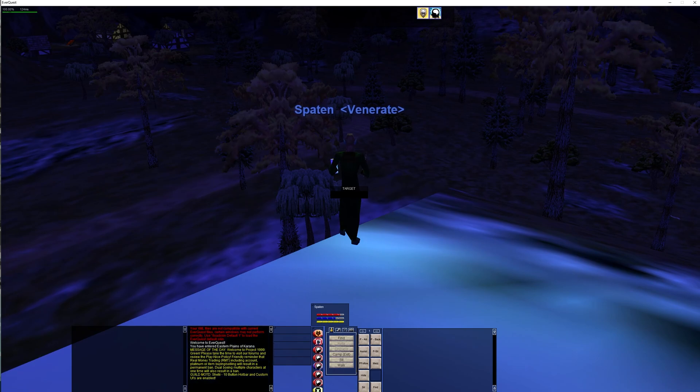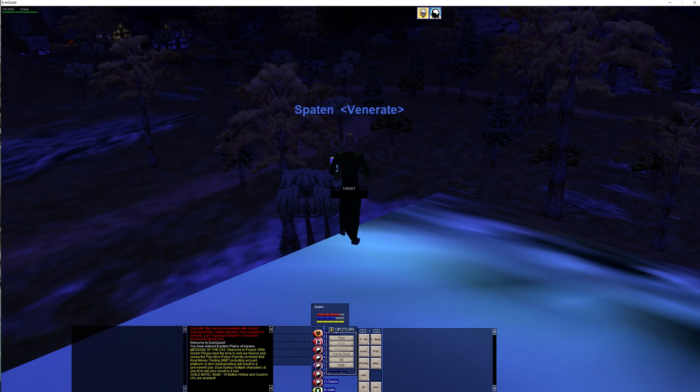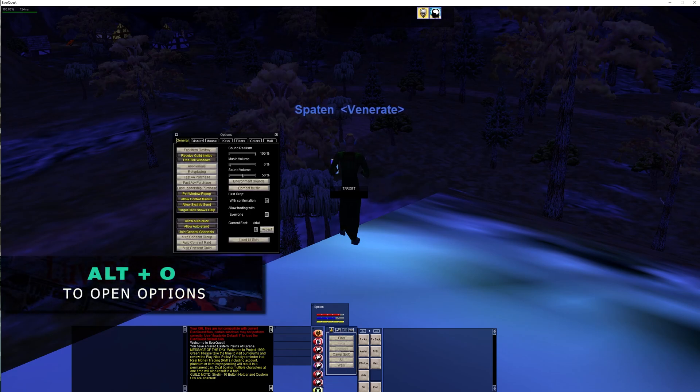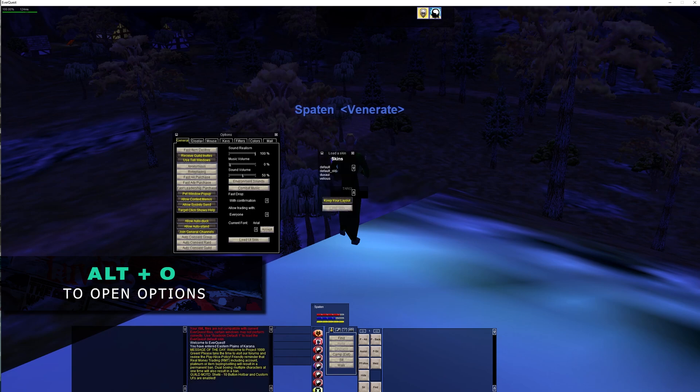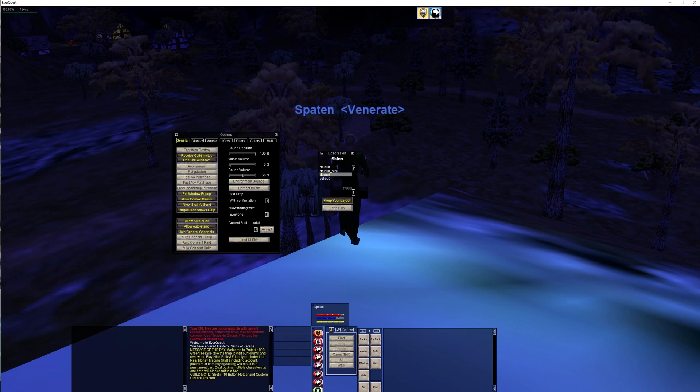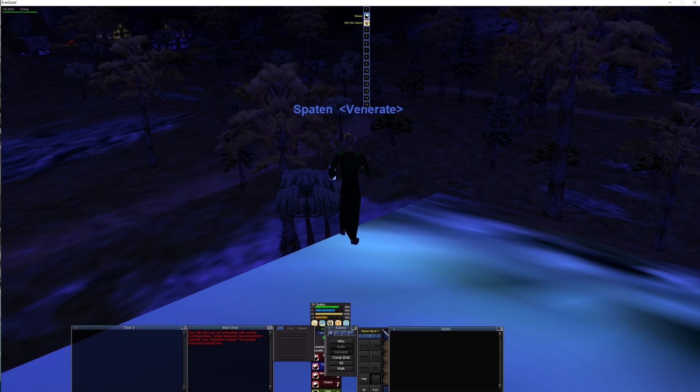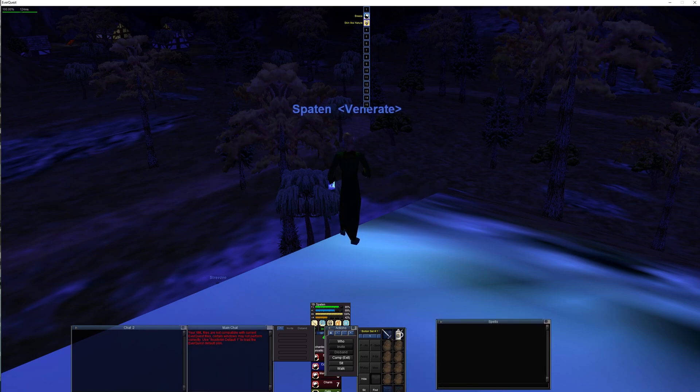What we want to do is hit that dead. All right. What we want to do hit Alt O or open your options. We're going to load skin UI. Going to select Duxa UI. Hit load skin. Boom. Now we have our fancy new UI.